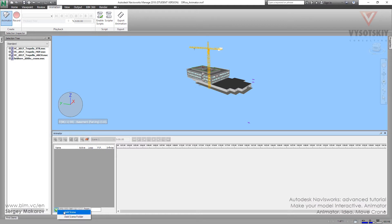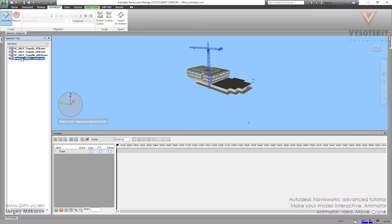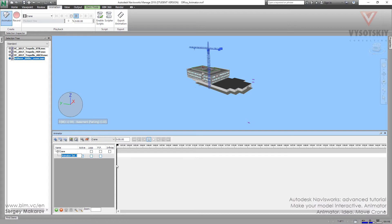Add Scene. Now we have a scene — let's name it 'crane'. Then we have to choose objects from our model to make some kind of animation. I'll do it through the selection tree. Here I can press the right button and then 'Add Animation Set from Current Selection'.